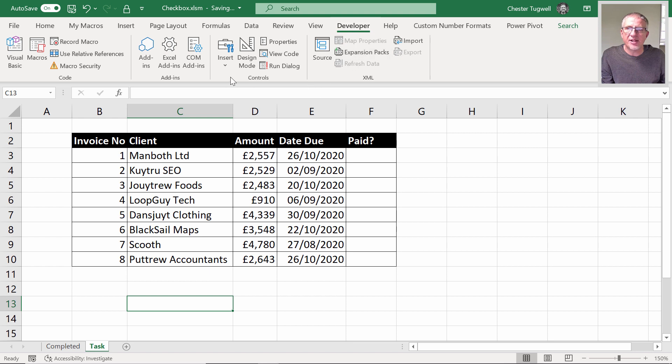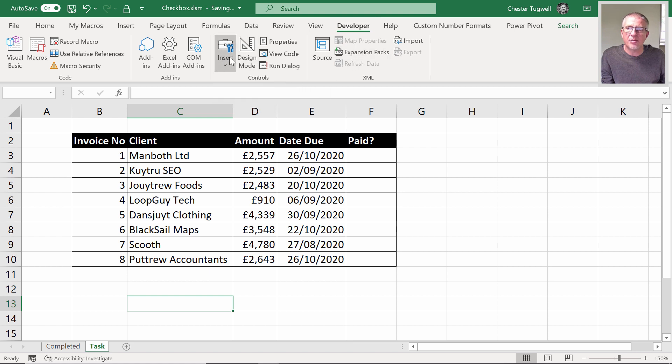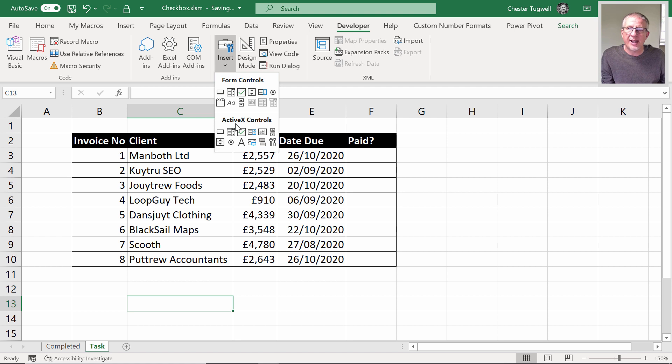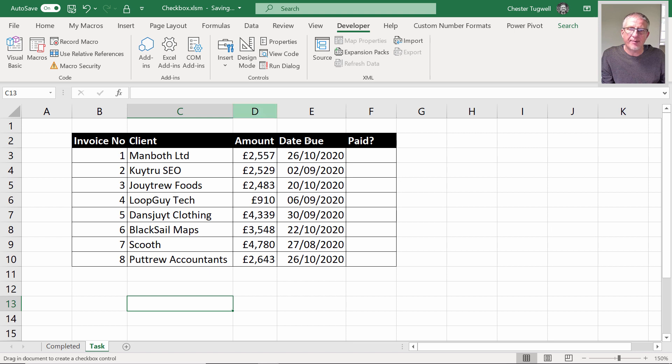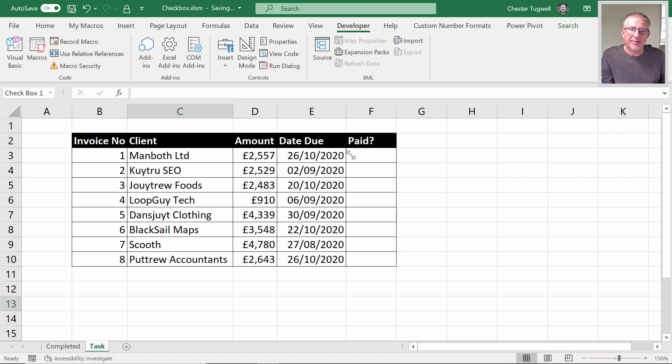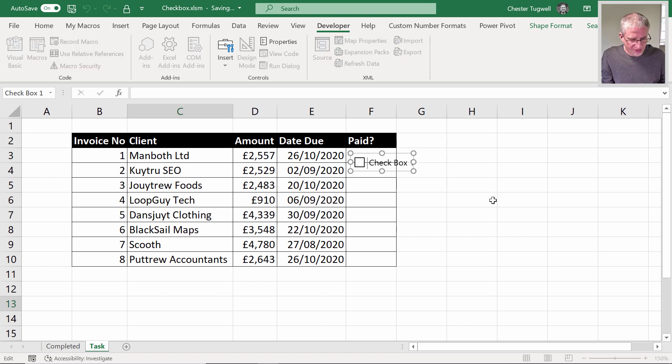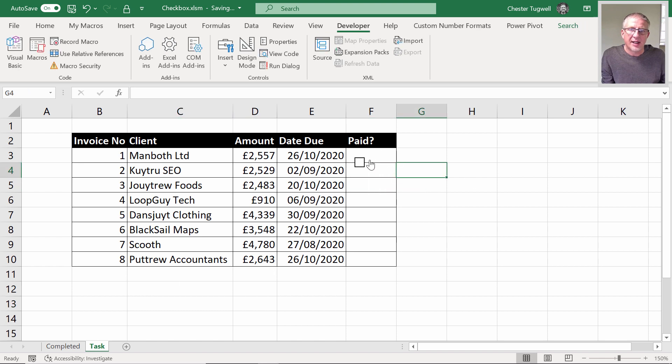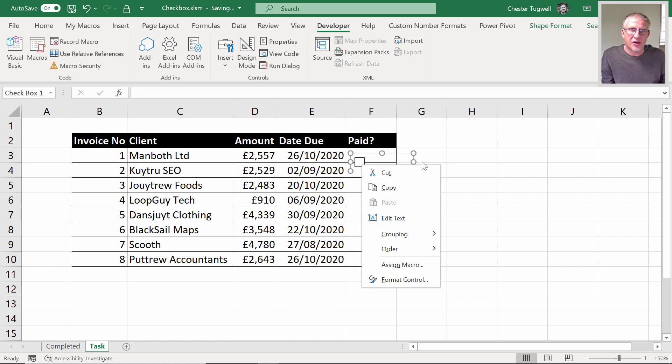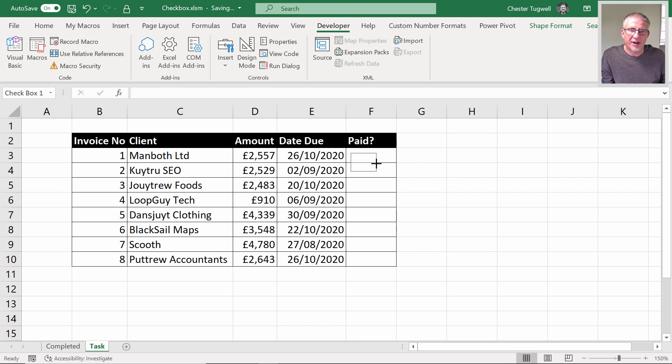Within the developer tab you have an insert menu on the controls group. You've got form controls and ActiveX controls. We're using form controls here—there's your check box. You click on it and then you click somewhere in the first cell. This check box text we don't need, so we can just delete that.